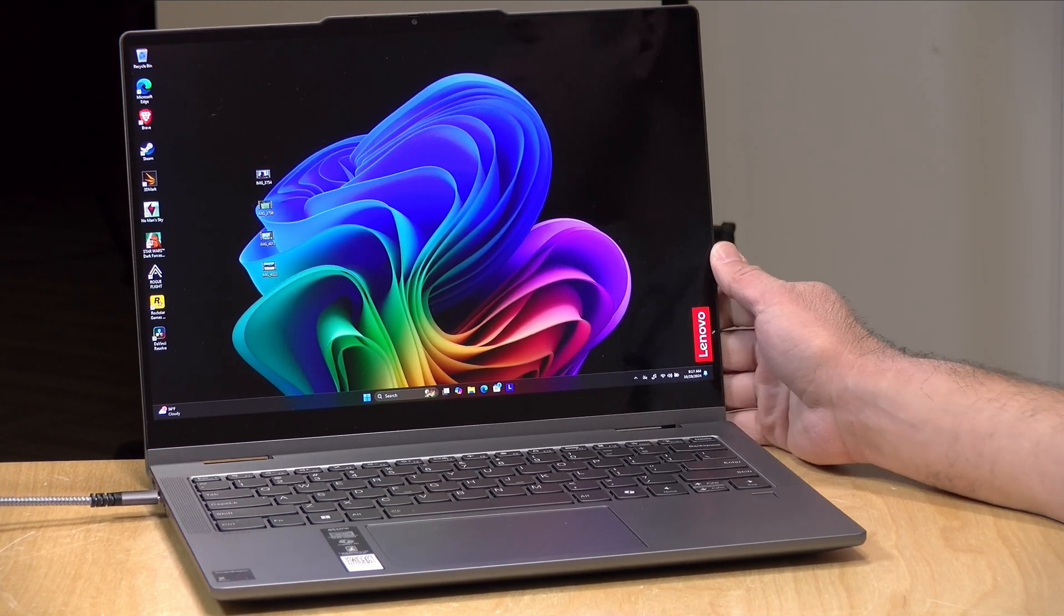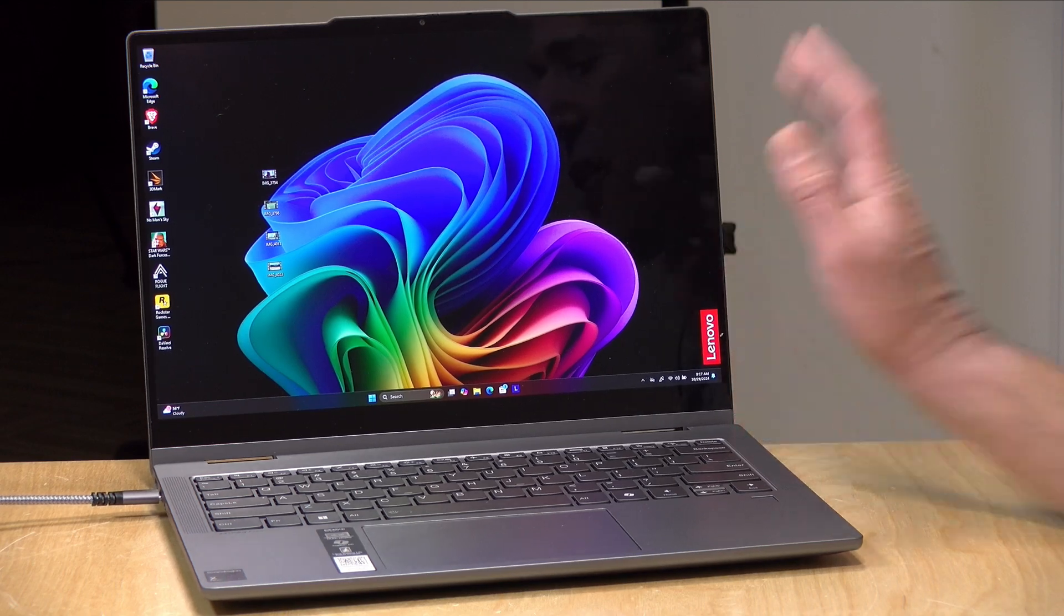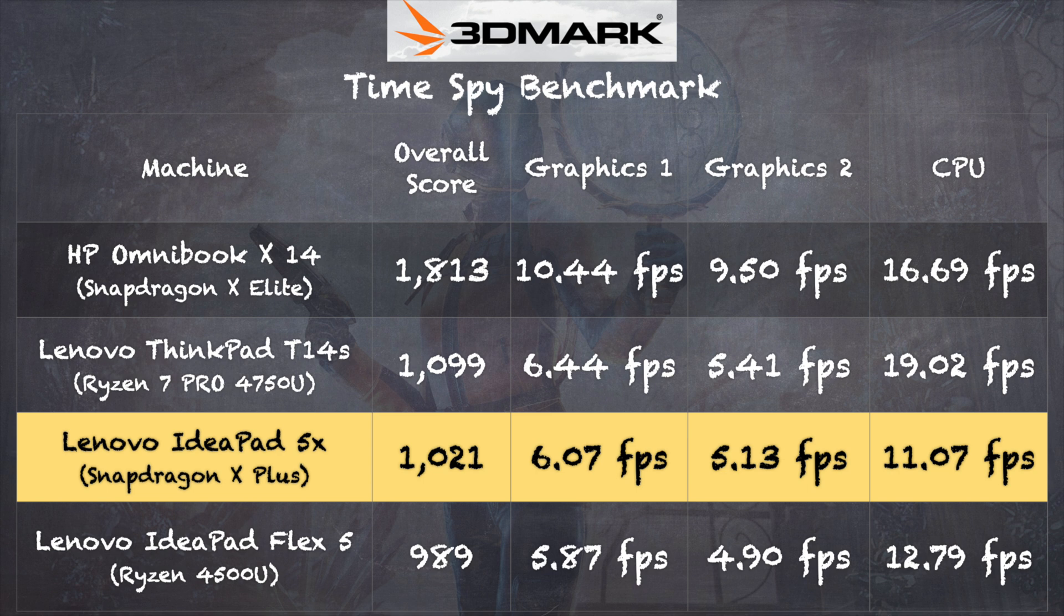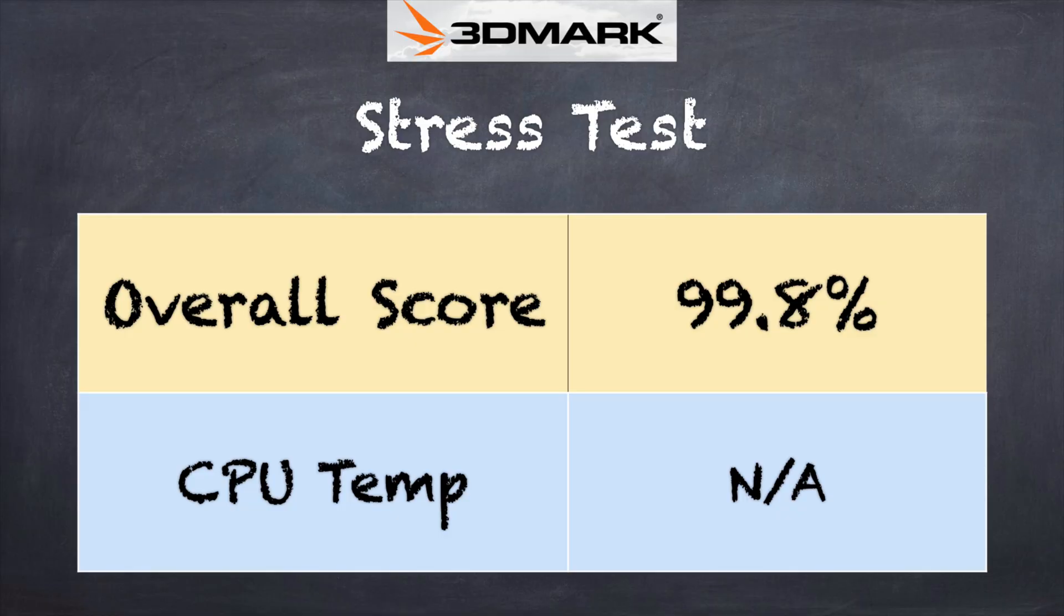I did run the 3DMark TimeSpy benchmark test on this, though, and we got a score of 1,021. This is pretty much where the Ryzen 4000 series processors were a couple of years ago. So, very lower-end performance for this day and age. You will get much better performance out of a current Intel or AMD-based machine, likely around the same price. Just bear that in mind. And you can also see how the Snapdragon X Elite performs much better than the Plus does.